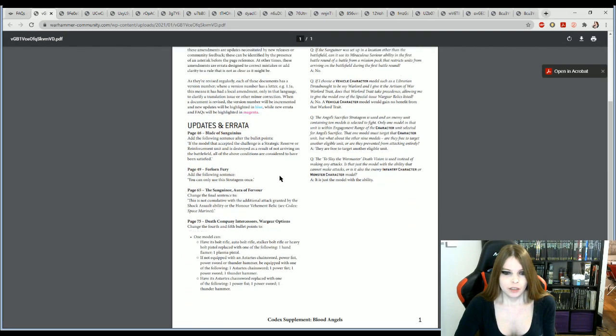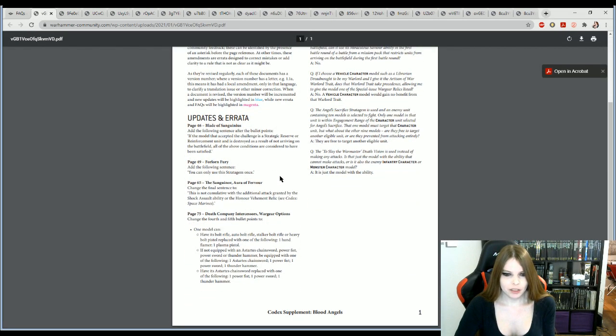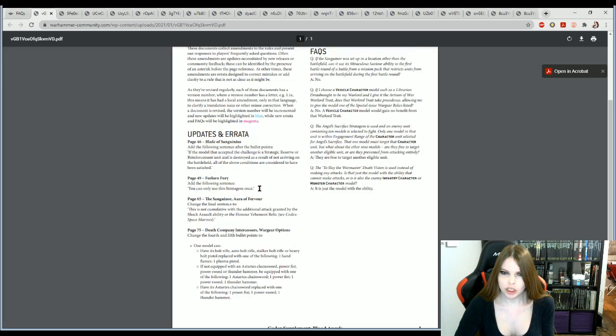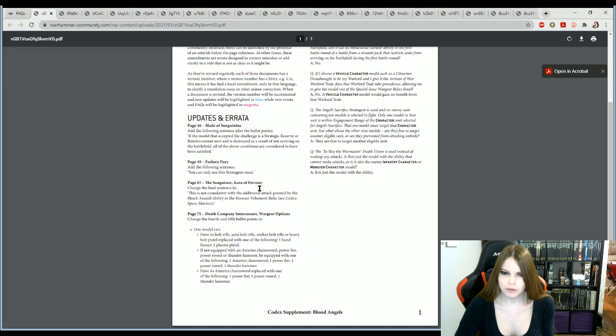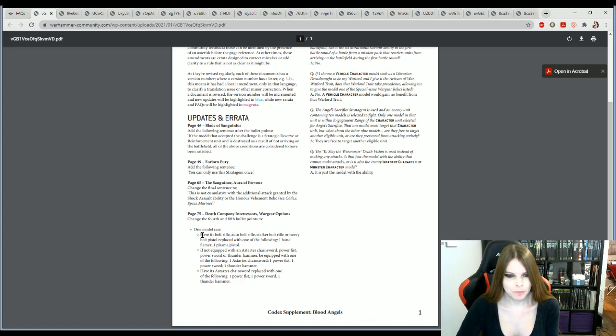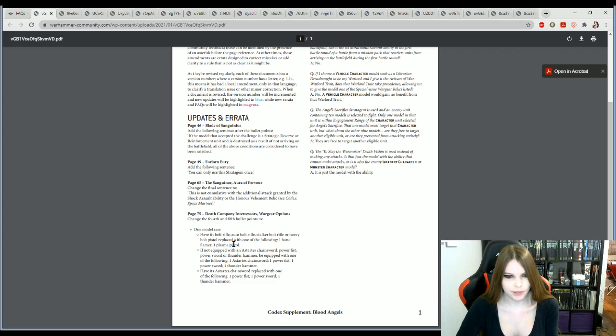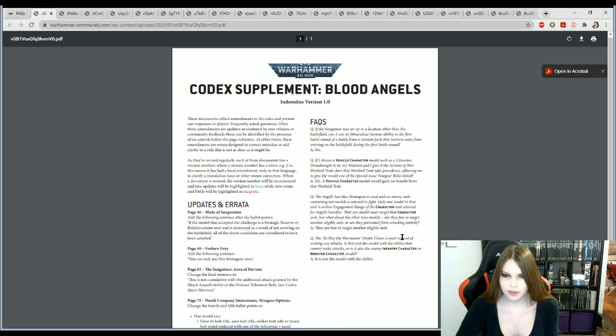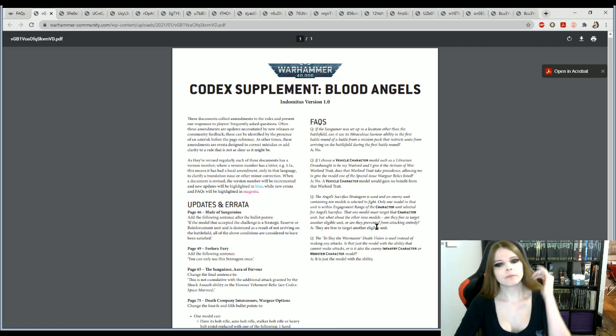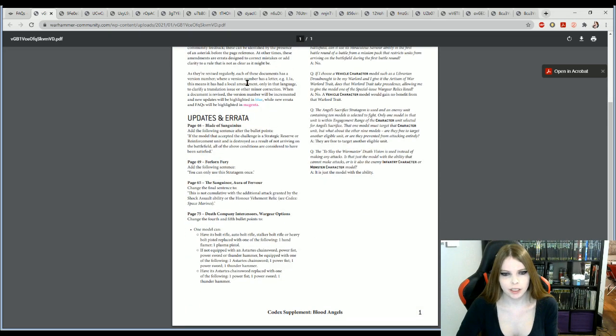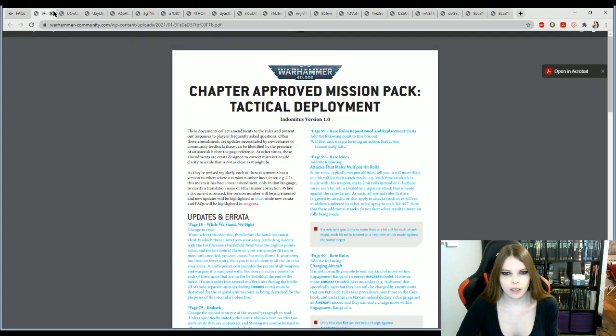So Blood Angels, nothing changed. And there's a guy with a stupid car outside. Death company intercessors, work your options, change of following to nothing changed there. Nothing changed there. No big changes that I see. Nothing in blue or burgundy.